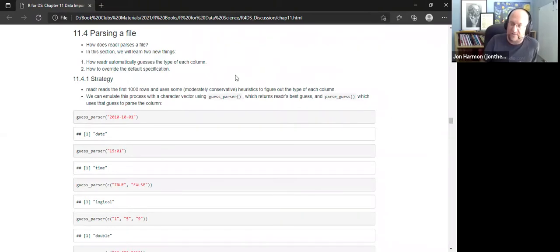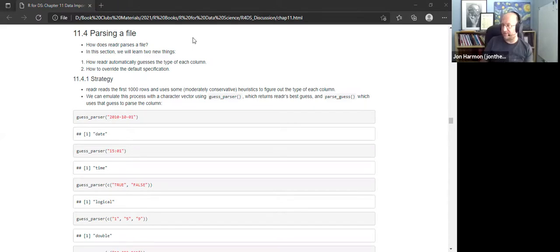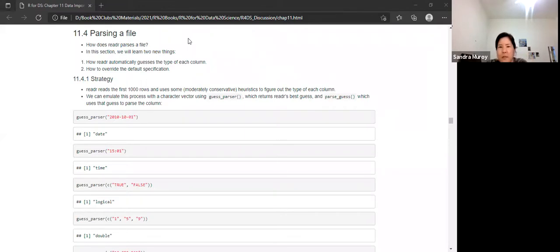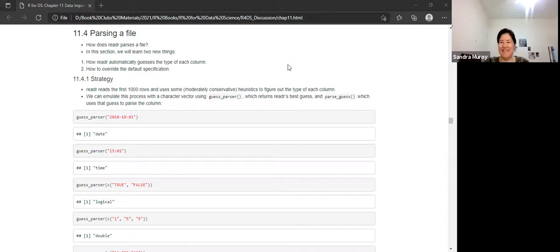A volunteer offered to present chapter 12 in two weeks. Lucy confirmed she'll be available next week to continue with the second half of the chapter.